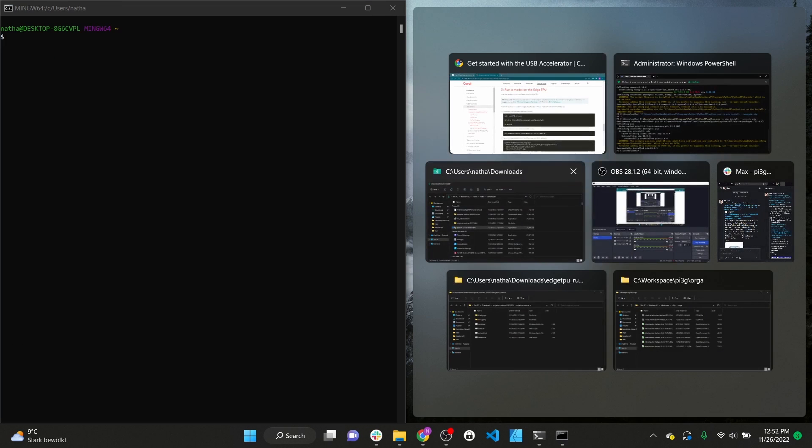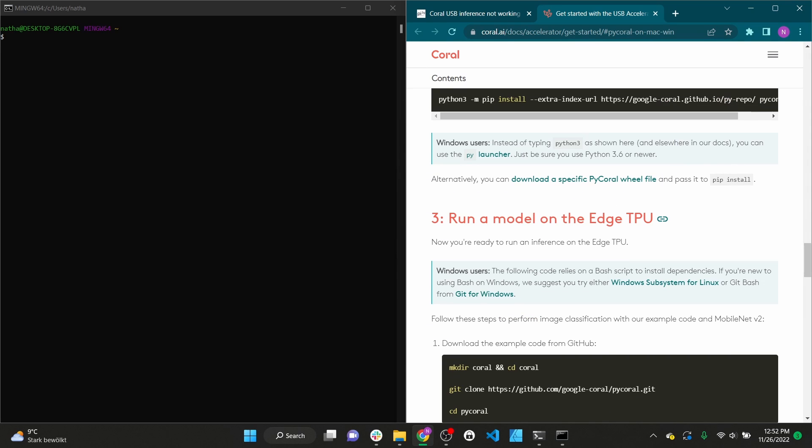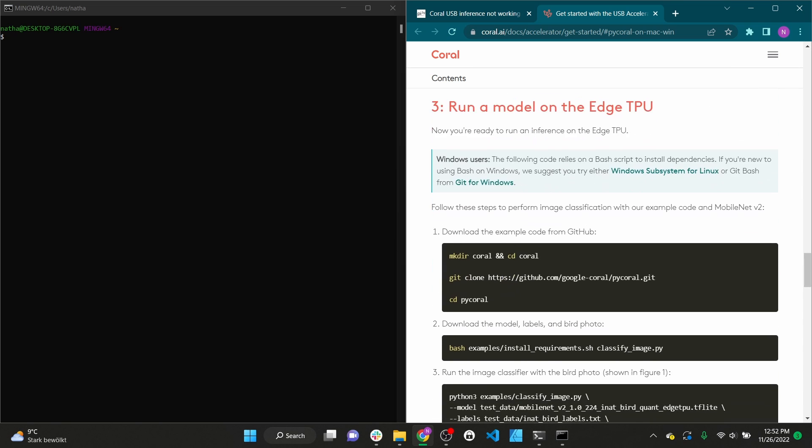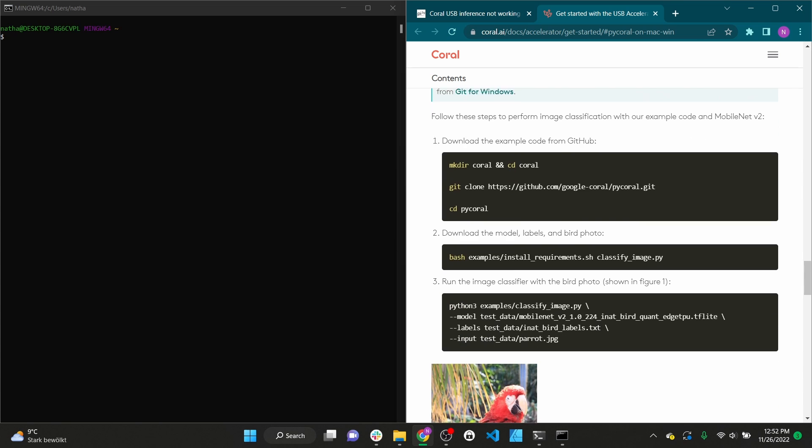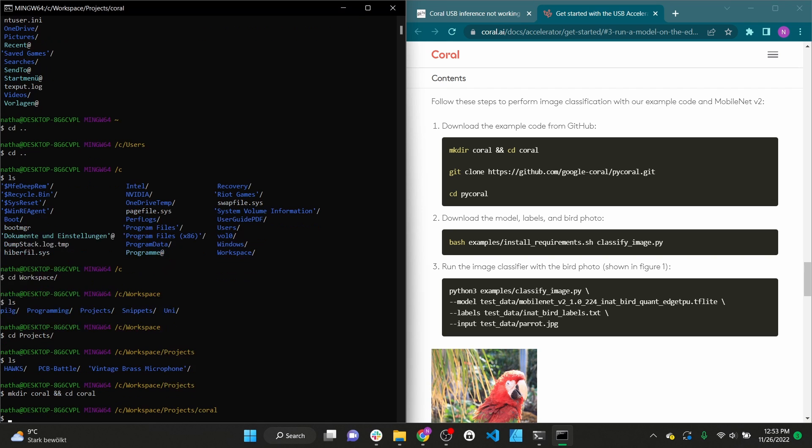After downloading and installing git we can execute the commands to check our setup. We create and open a directory named coral. Then we clone the pycoral github repository and open it as well.